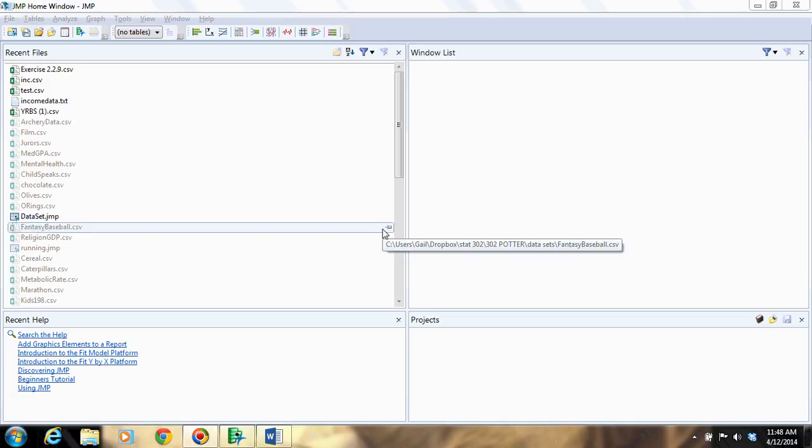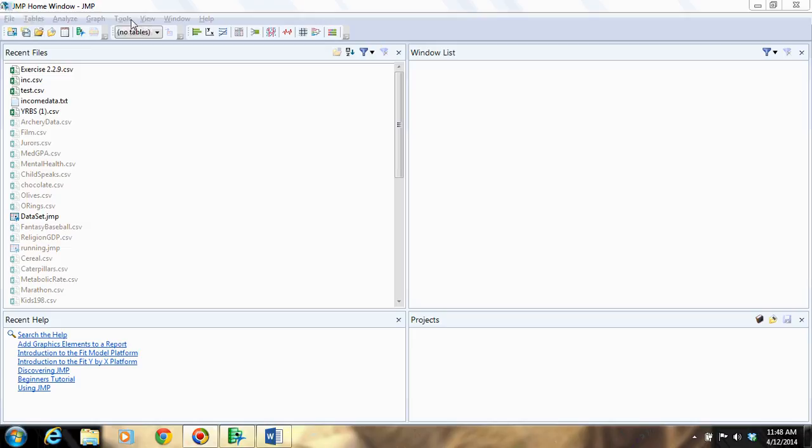I'm going to show you how to open your file in JMP and how to create a histogram. To open your file, remember to open JMP first. Don't just double-click on the file. That will open it in Excel.